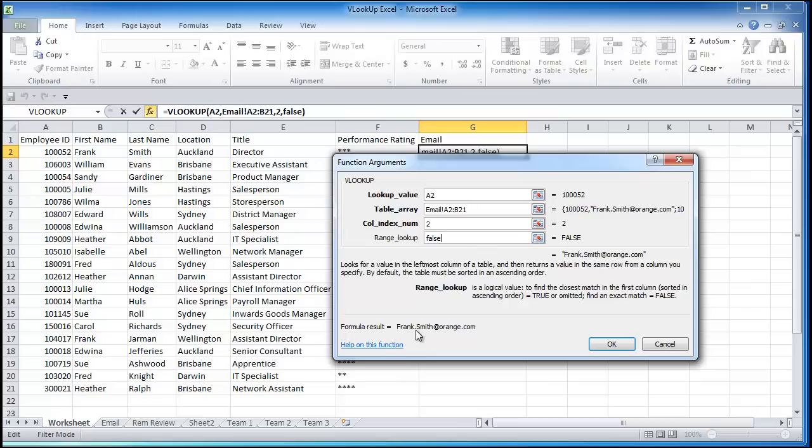And you can see already that formula's brought back a result, franksmith at orange.com. And franksmith there, so you can see that's brought the right result back.